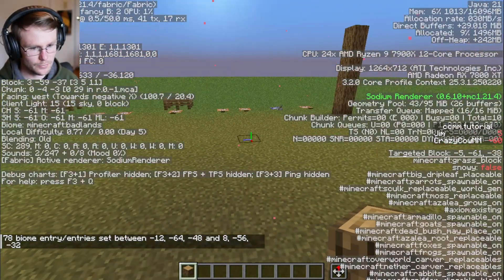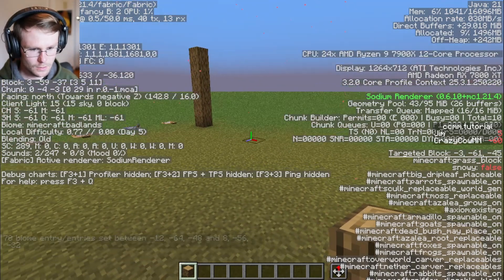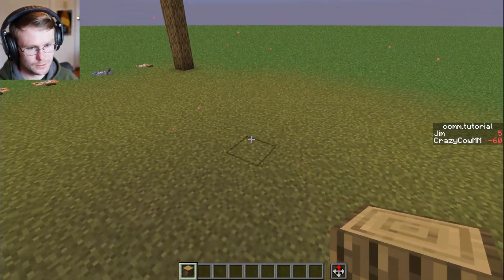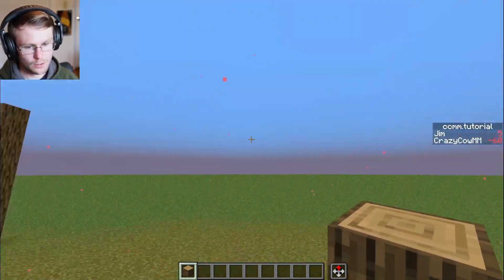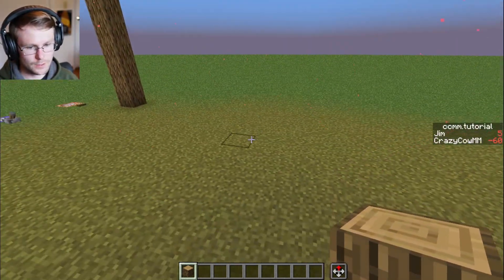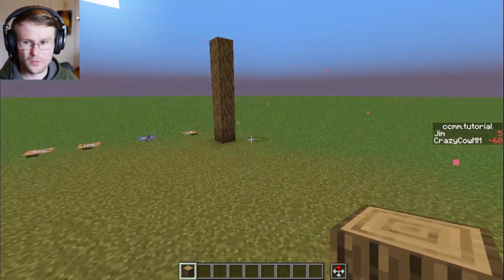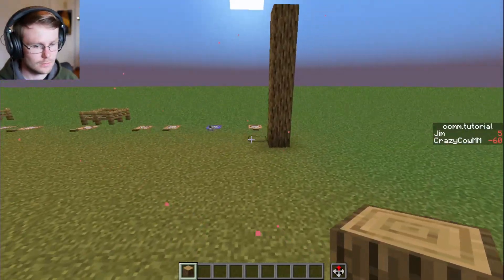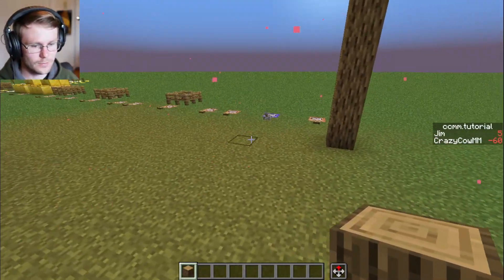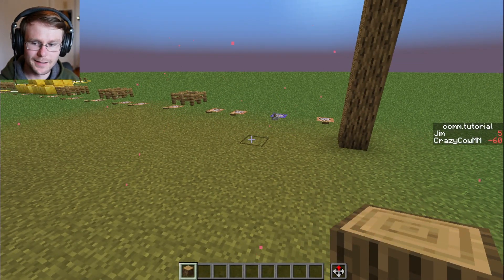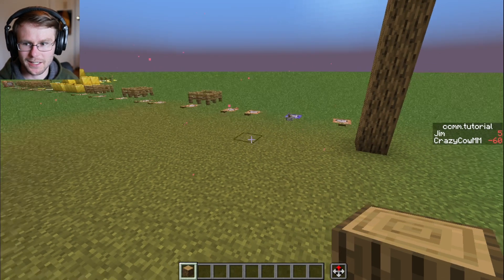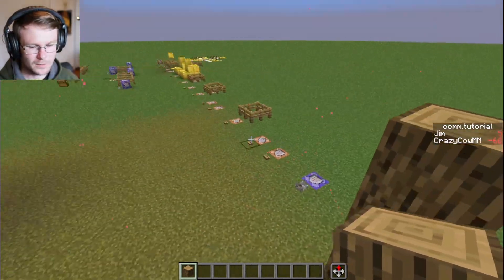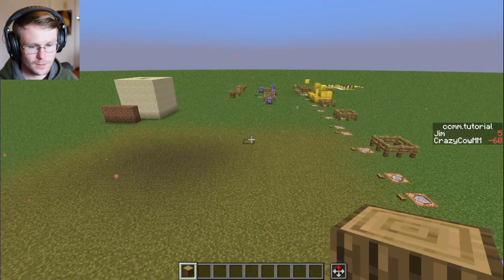Boom! Now we have this area of crimson forest here, and then the middle area of badlands right in the middle. As you can see, all the biome effects are applied — the grass changes colors, all the particle effects are here, and it also causes the music of that biome to play.